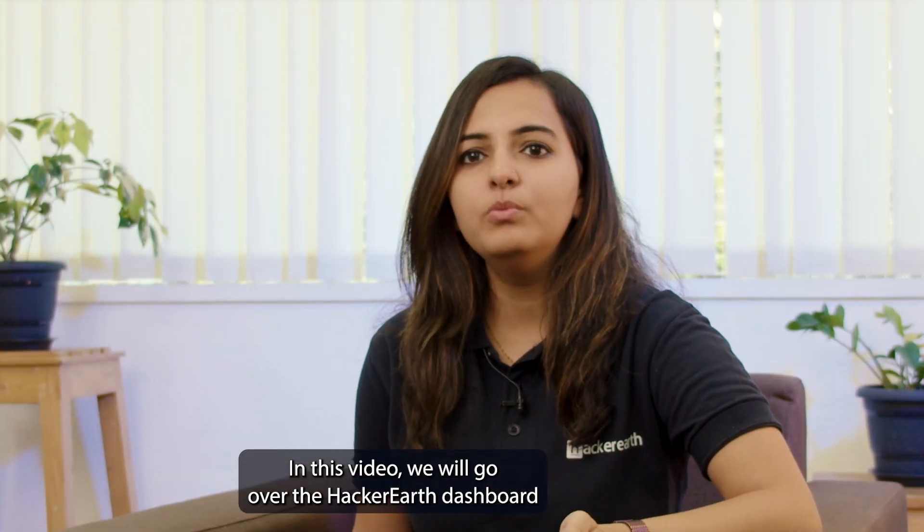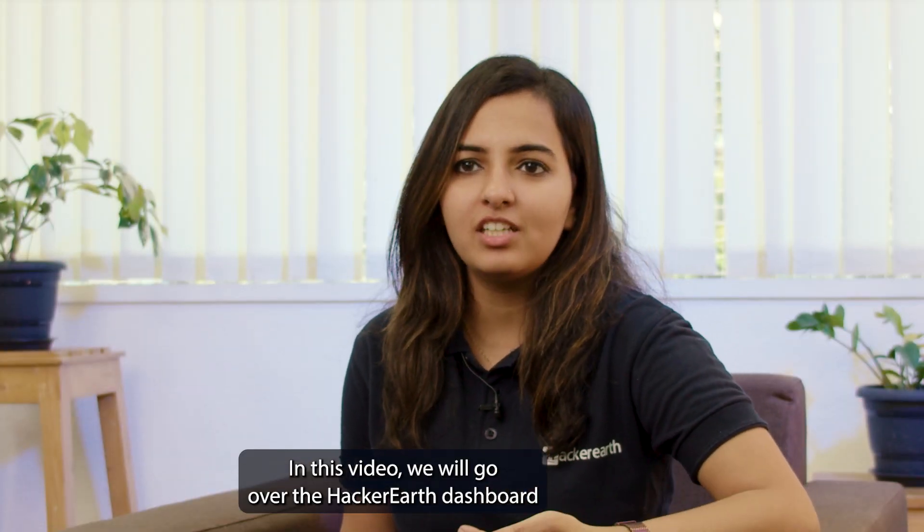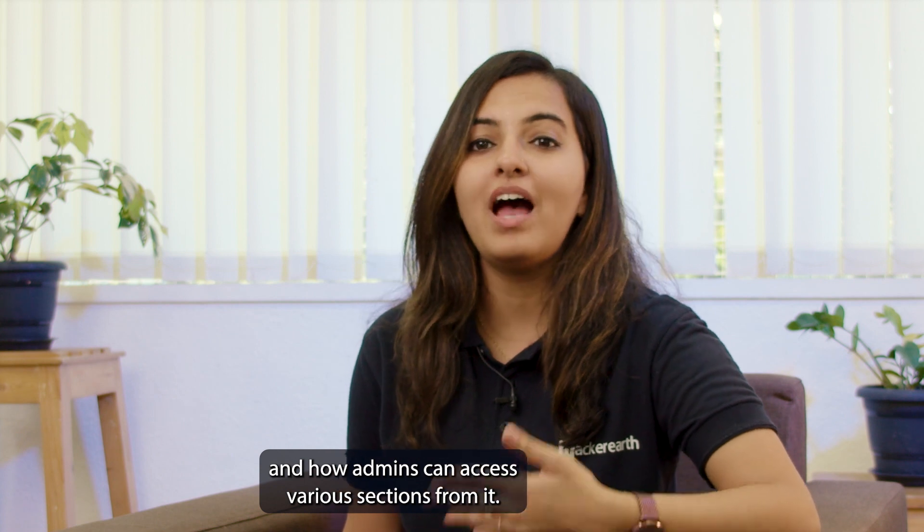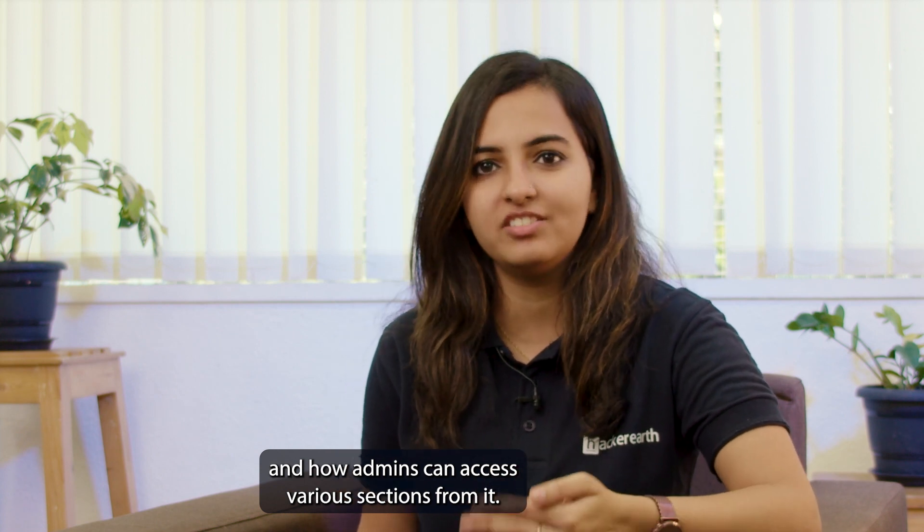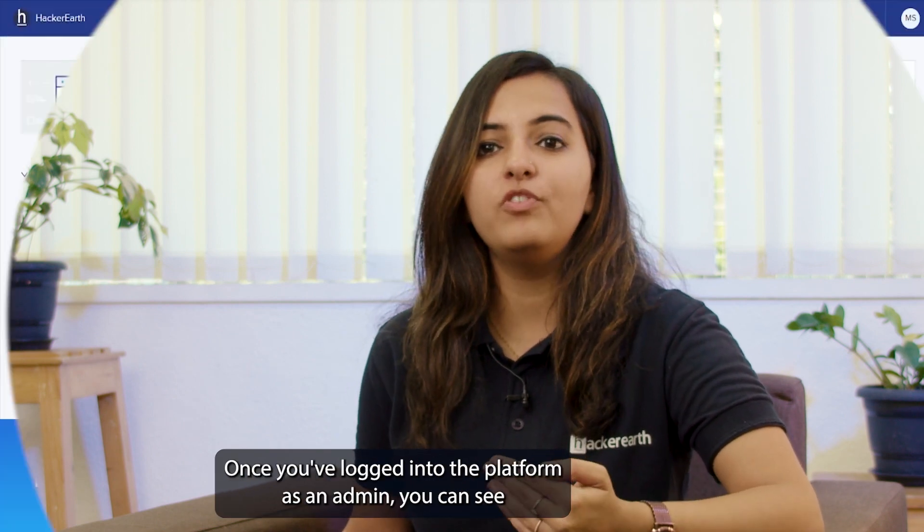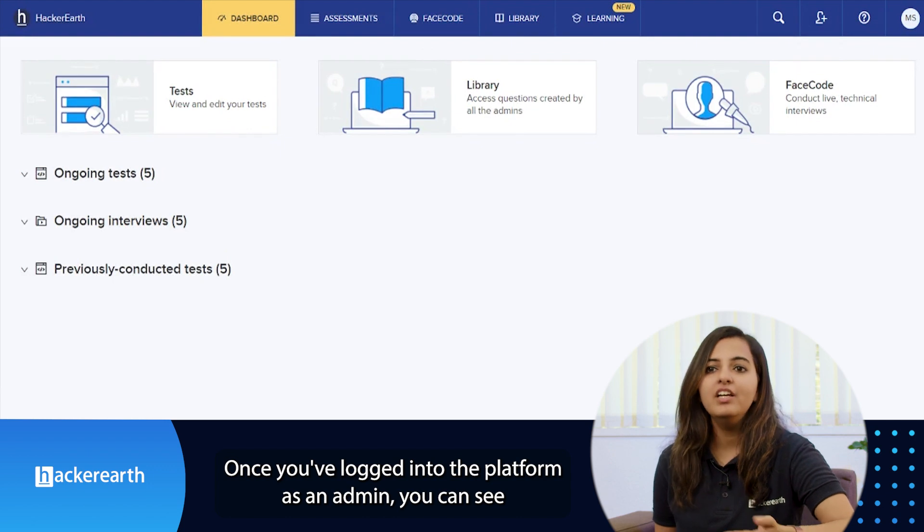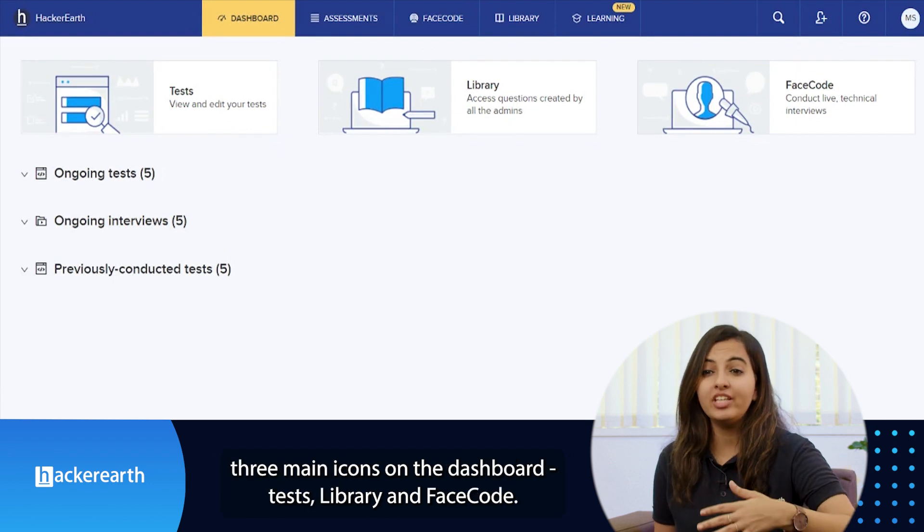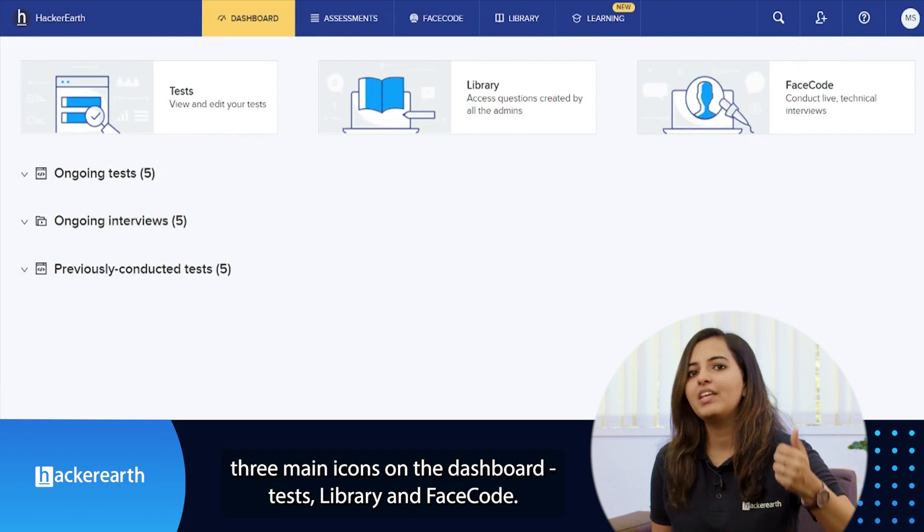In this video we will go over the HackerEarth dashboard and how admins can access various sections from it. Once you've logged into the platform as an admin, you can see three main icons on the dashboard.